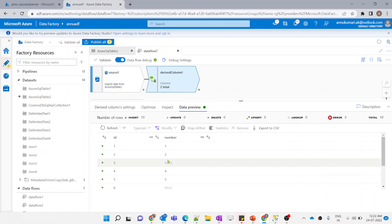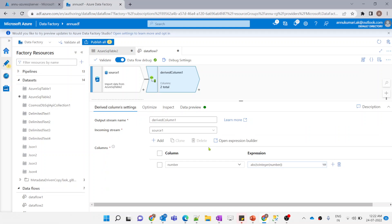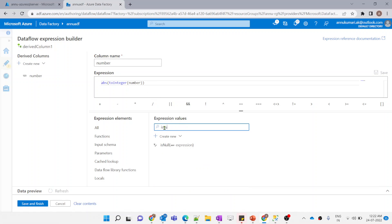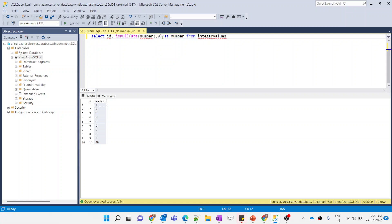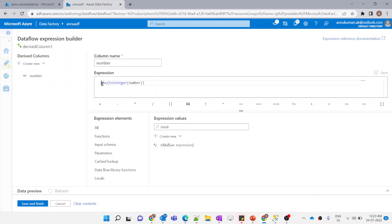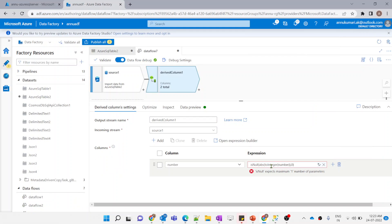Now we need to replace nulls with zero. The isNull() function is present in data flow, and it returns true if the argument is null and false otherwise. However, unlike SQL's ISNULL, it does not accept a second argument for the replacement value — it only accepts one parameter. So we can't simply use isNull() with a replacement value directly.